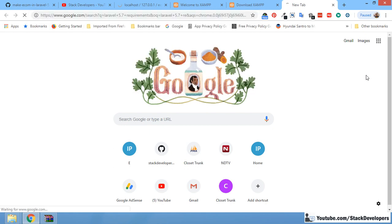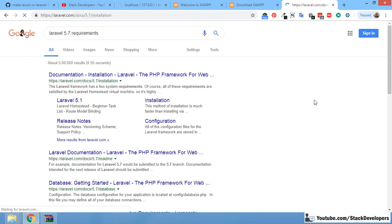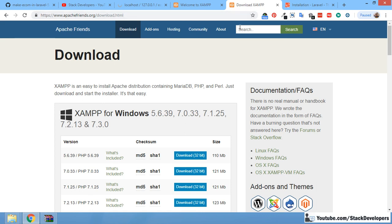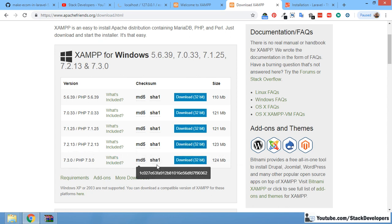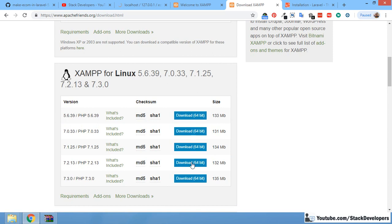For Laravel 5.7 requirements, check the installation page — make sure your PHP version is sufficient. You can install XAMPP or WAMP — search in Google and install the latest version. You can install for 64-bit Windows or for Linux. If you have Windows, you can install the latest version; if you have Linux, you can download the 64-bit Linux installer.